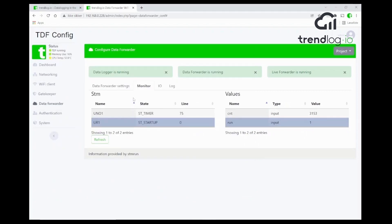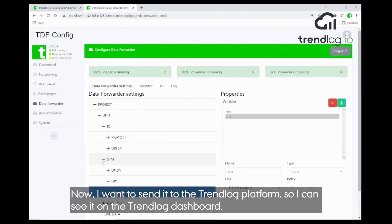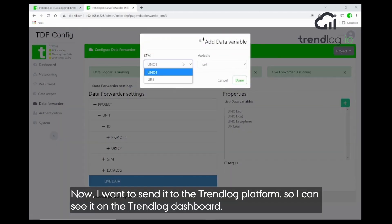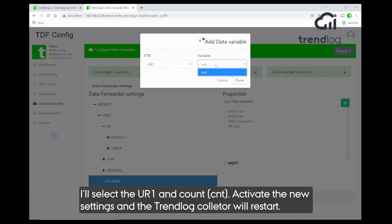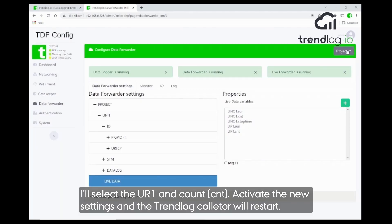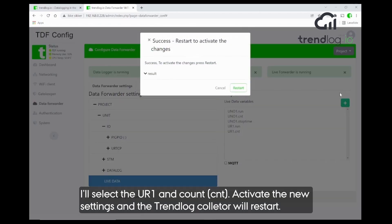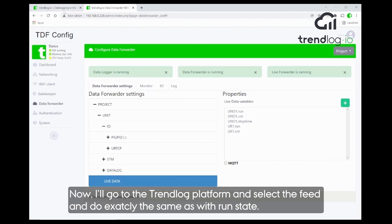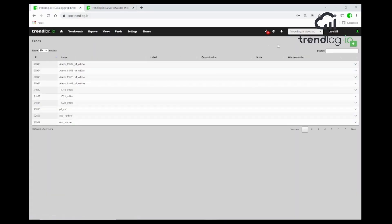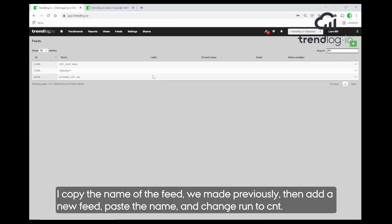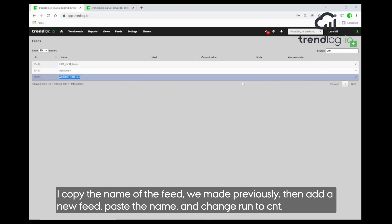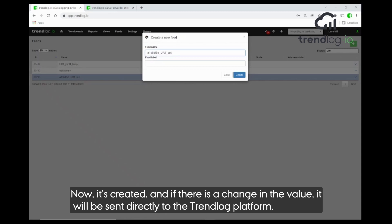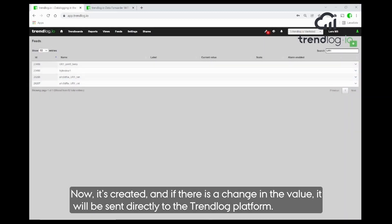I would like to have the same count value as well as the state value sent up to the TrendLog platform so I can see it on my dashboard. I select the UR one and the count — you can see it in the list. I activate the new settings and the TrendLog collector will restart with the new settings.